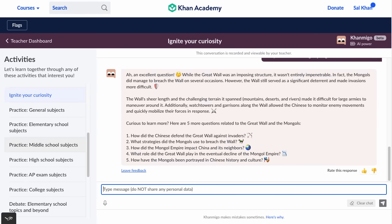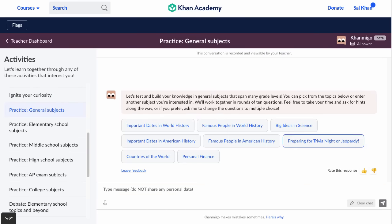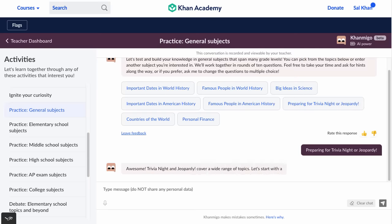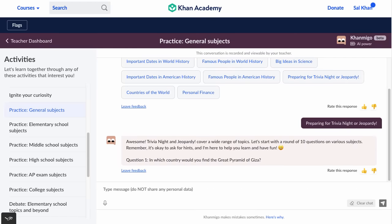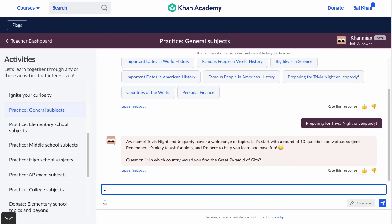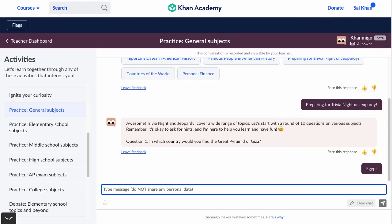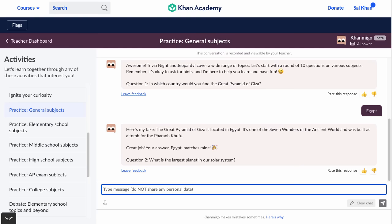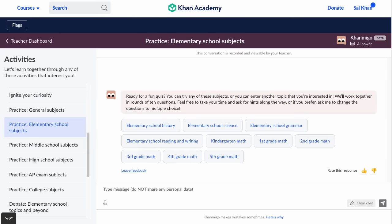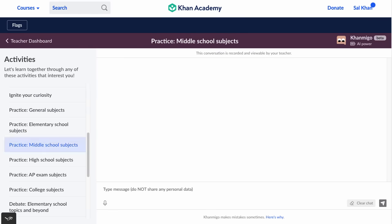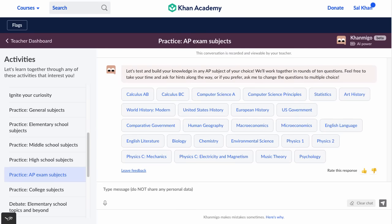Beyond that, we have practice in pretty much any subject a student might want. Let's say we wanted to prepare for trivia night — it asks you questions like 'In which country would you find the Great Pyramid of Giza?' That's Egypt. But it also has many, many different academic subjects — elementary school, middle school, I could go through each of these, both humanities and STEM subjects. We have every AP course here.